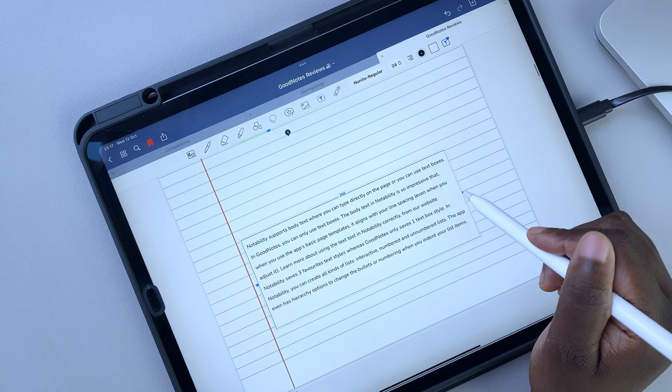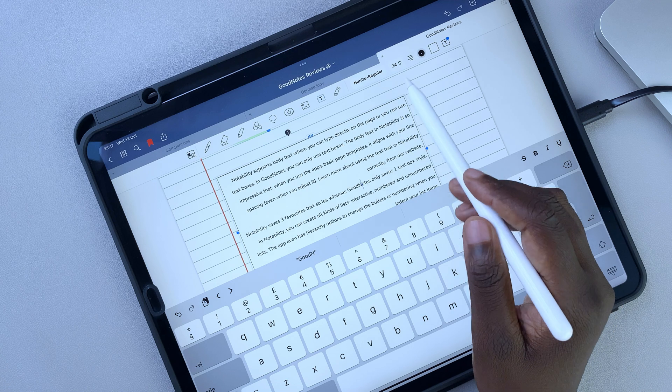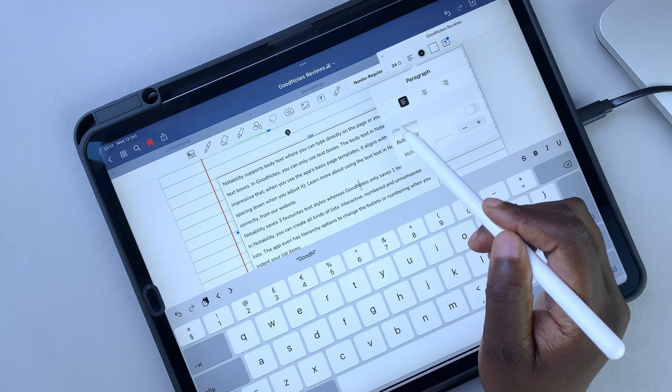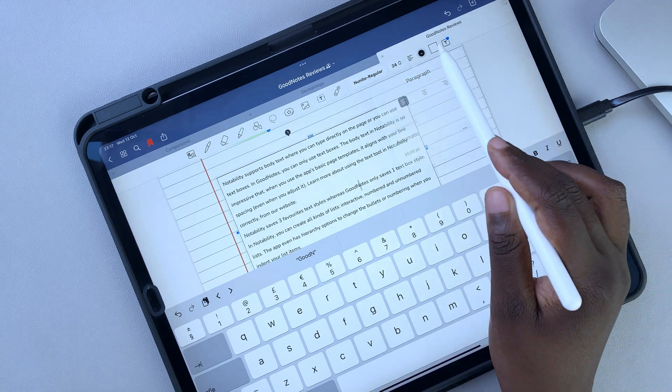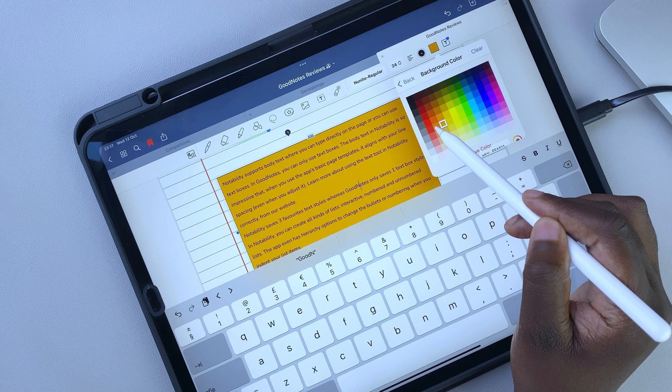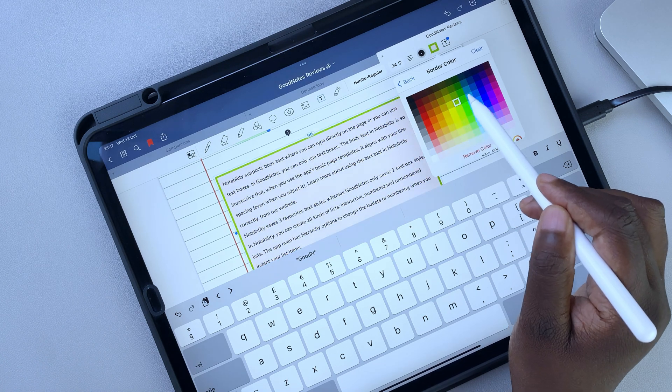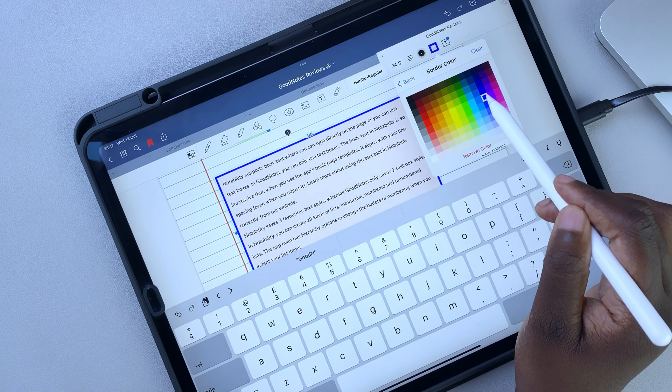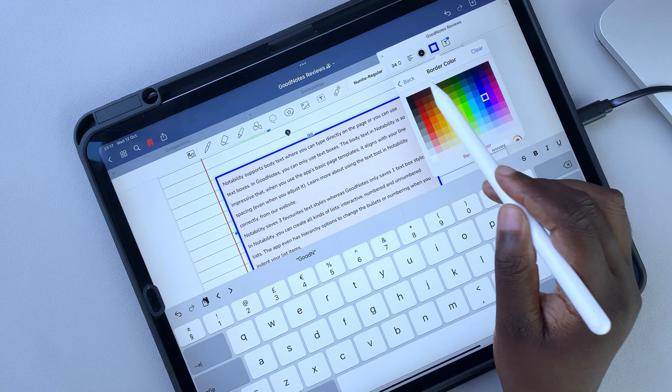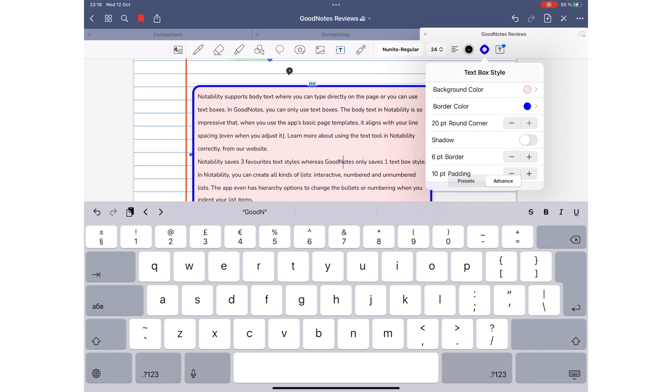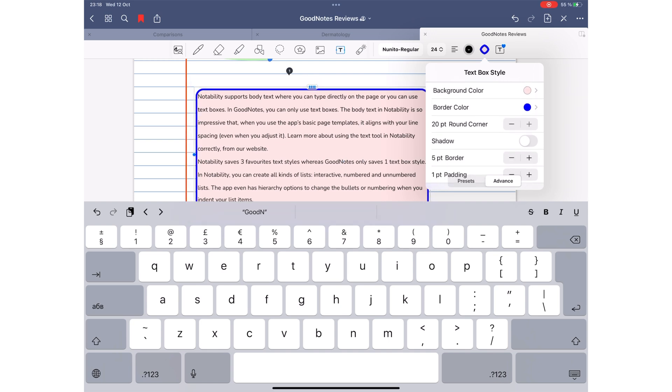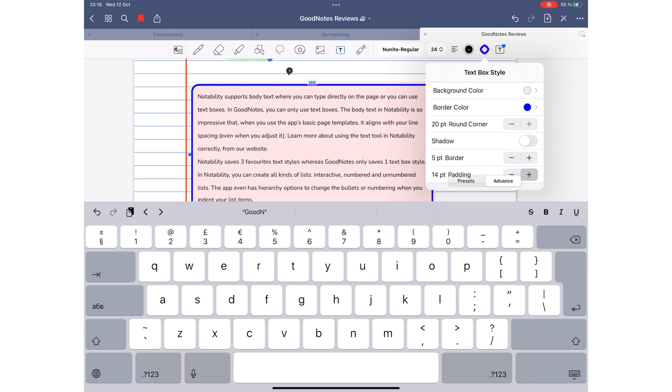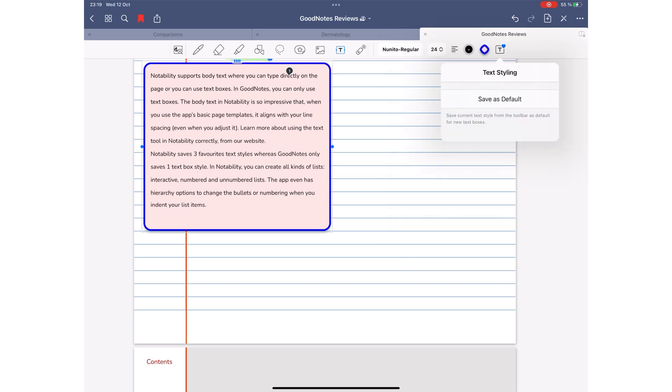In GoodNotes, you can also do the following for your text boxes. You can change the background and border colors of the text box. You can determine the roundness of your corners. Determine the border thickness and padding. You can add a shadow to the text box. Or save one text box style.